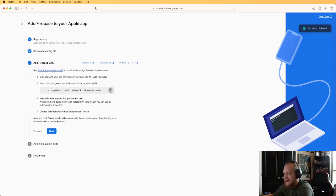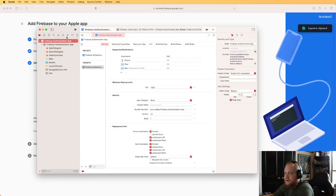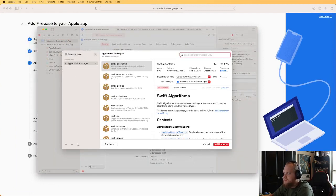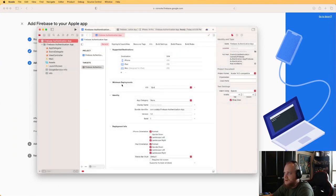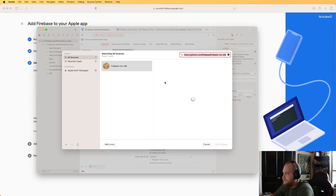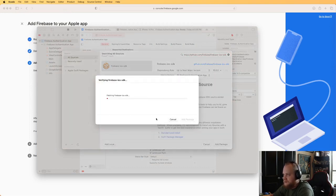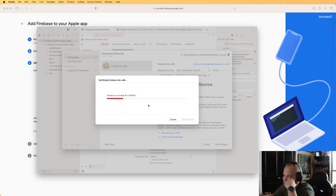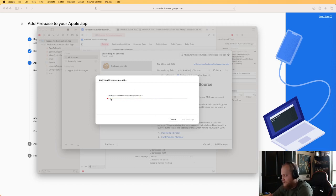The next thing Firebase will have us do is add the package to the project. I'm going to add this as a Swift package. Go to File > Add Packages, paste the URL that Firebase gives you, and click Add Package. This will take a second to fetch, then give us a list of components to select from. Since we're only doing auth in this tutorial, that's the only one I'll select.